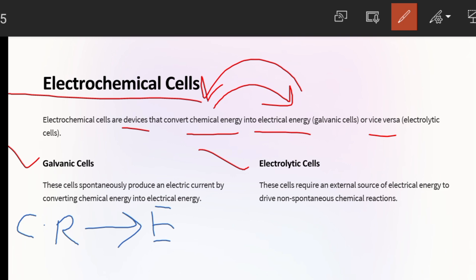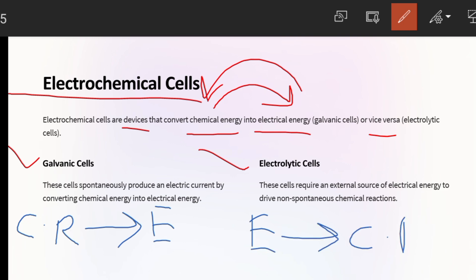In Electrolytic cells, electrical energy is supplied, and as a result, non-spontaneous chemical reactions will take place.